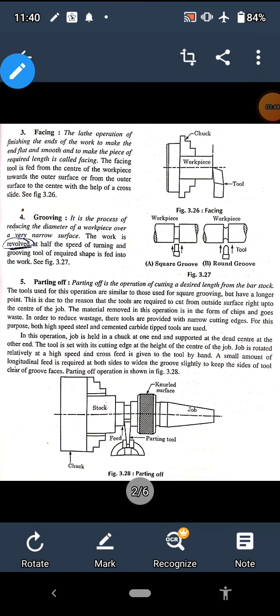The third operation we can perform on a lathe is facing. As the name suggests, it involves machining the end of the job to remove material. We perform facing for two objectives: first, to make the ends flat, and second, to make the job of required length by removing extra material from the ends. In this facing operation, we are finishing the ends of the work piece to make them flat and smooth. The tool feed is given radially — either from the center outward or from the outer surface inward.